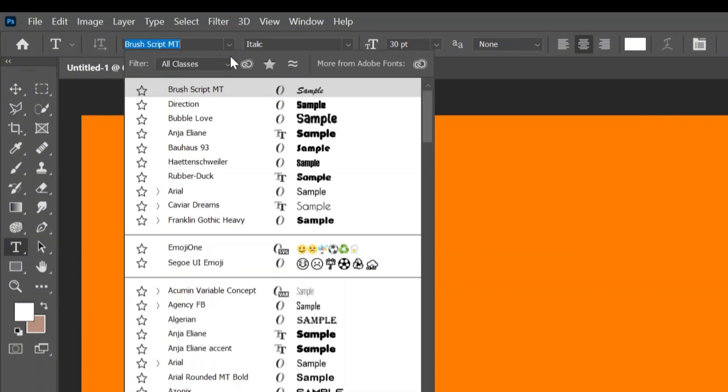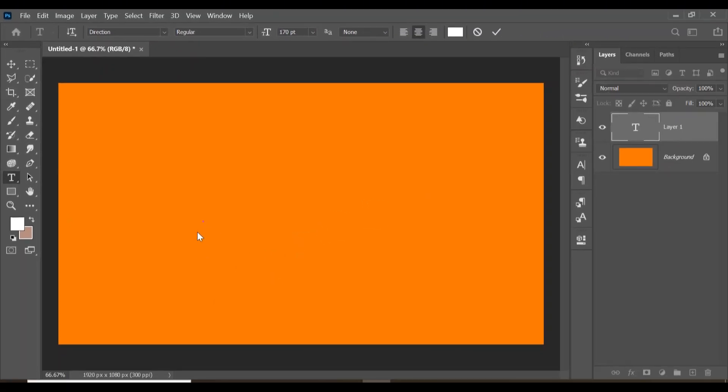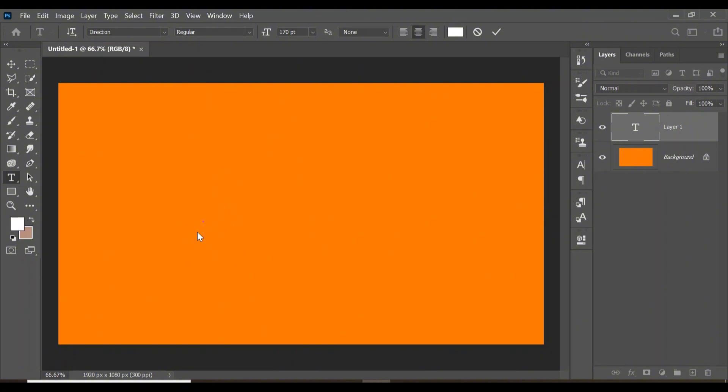I'm going to use a font type known as Direction and change the font size to 170 pixels. I'm going to use white for the text color. Let's type in the word PIXEL.